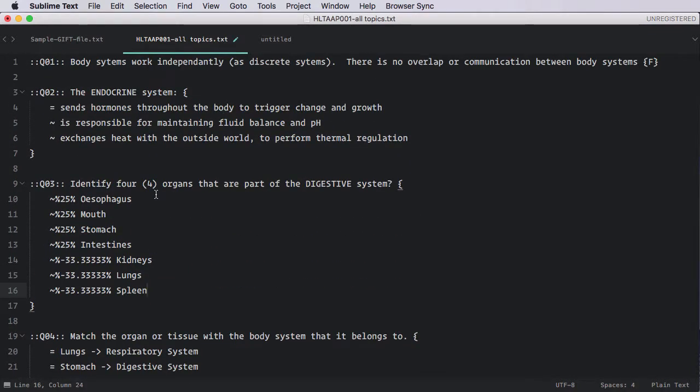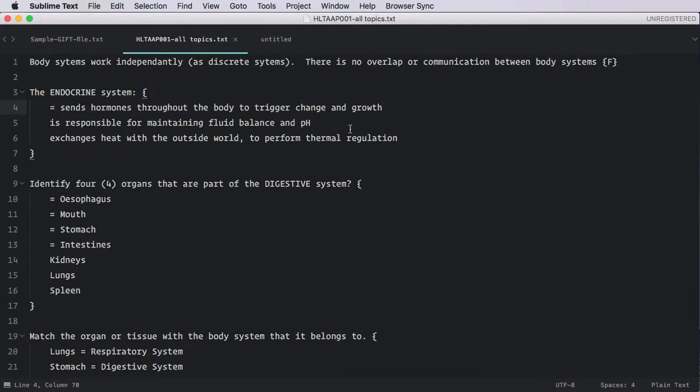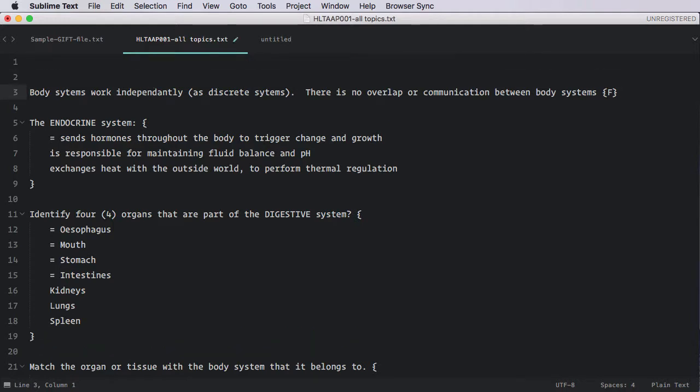Imagine we also want to put our questions into categories. We can do that in GIFT as well. All we need to do is specify dollar, category. And by the way, if you don't remember this, it's in that sample file that I gave you. And then the names of the categories. So I tend to use the name of the unit of competency. Now I've put a category in. I'm going to run the exact same process and we'll see how the results are different.